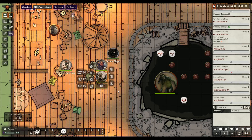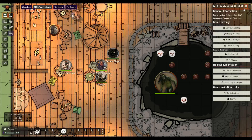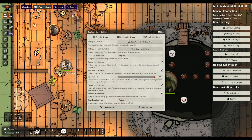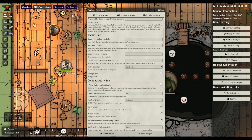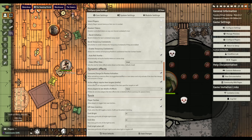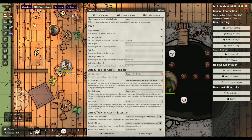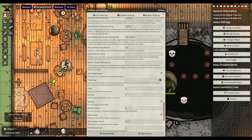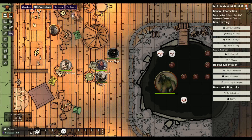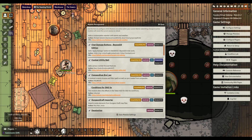Very simple - nothing to configure, nothing in settings to manage at all. You just install it, activate it, and you are good to go. Let's double-check just to show there's nothing in settings under modules - and yeah, there's nothing there at all. That's it for Token Info Icons.